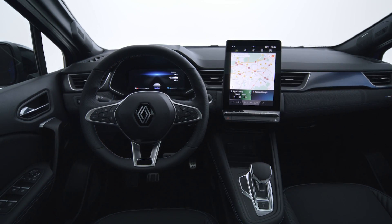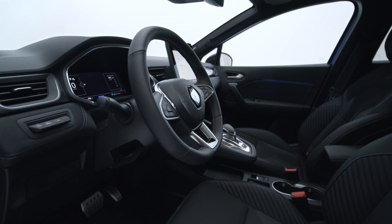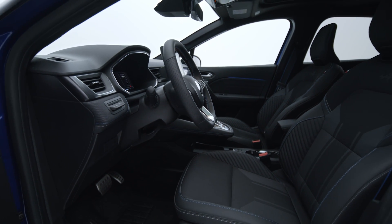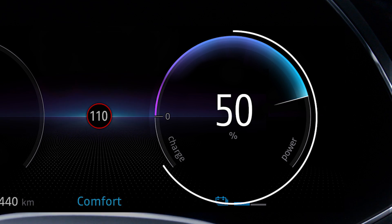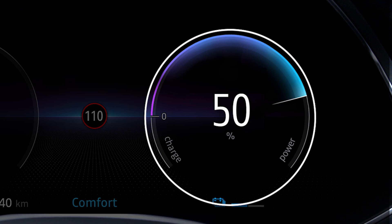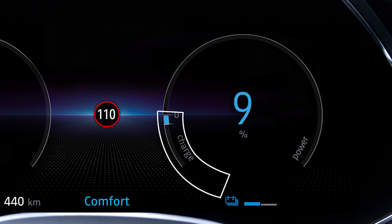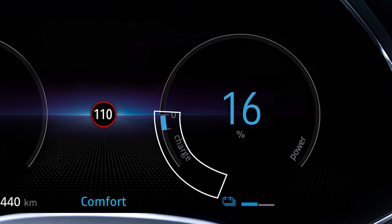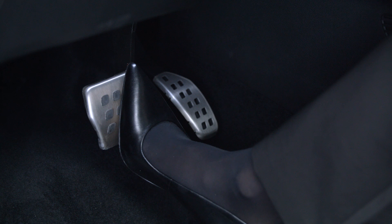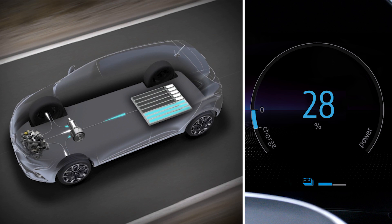Finally, the information on your dashboard allows you to adapt your driving in real time to avoid excessive fuel consumption. The Econometer shows you your vehicle's energy consumption mode. The blue zone corresponds to the energy recovery phase — when you lift your foot off the accelerator pedal or apply the brakes, the vehicle generates energy and the traction battery recharges.